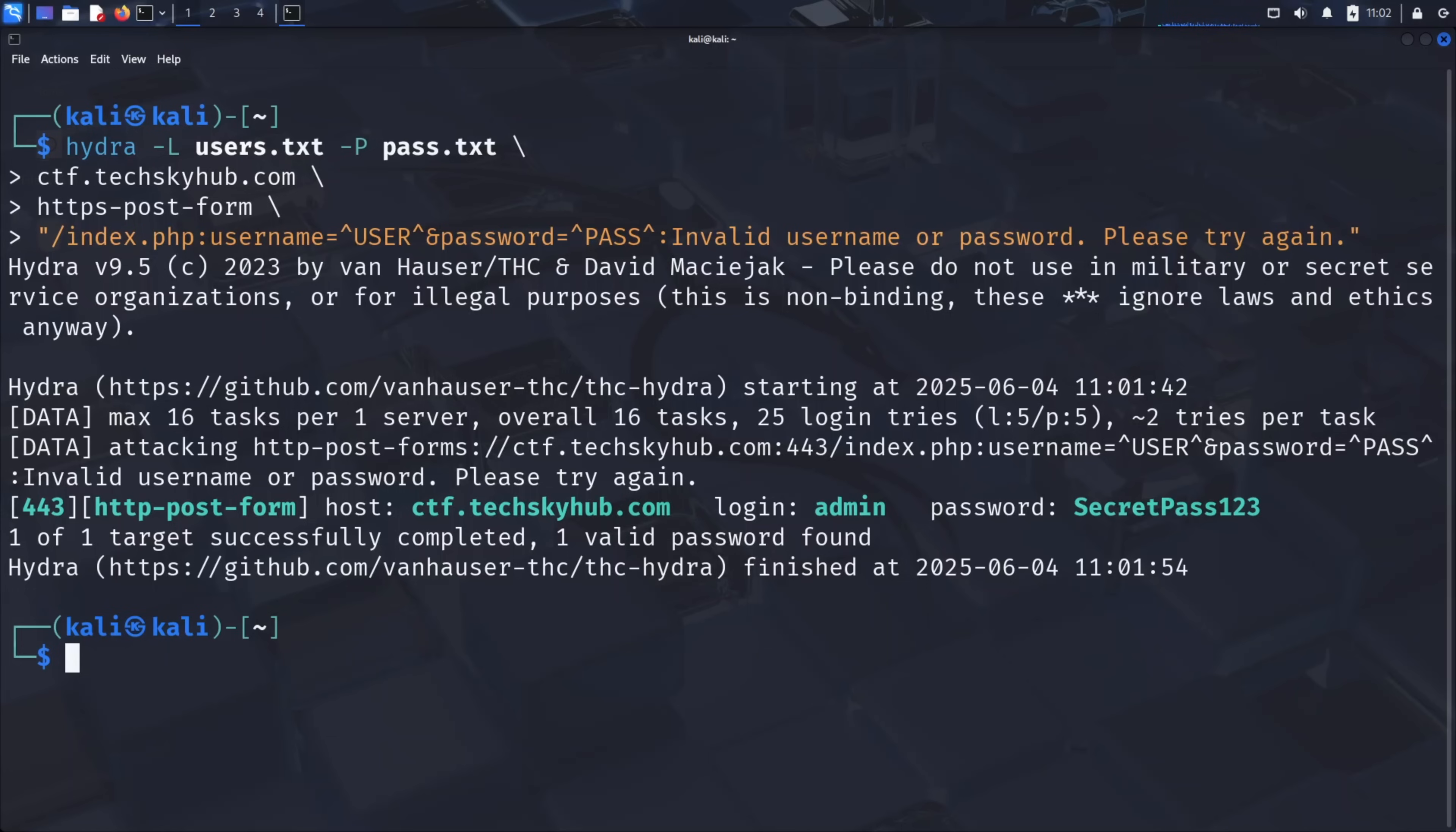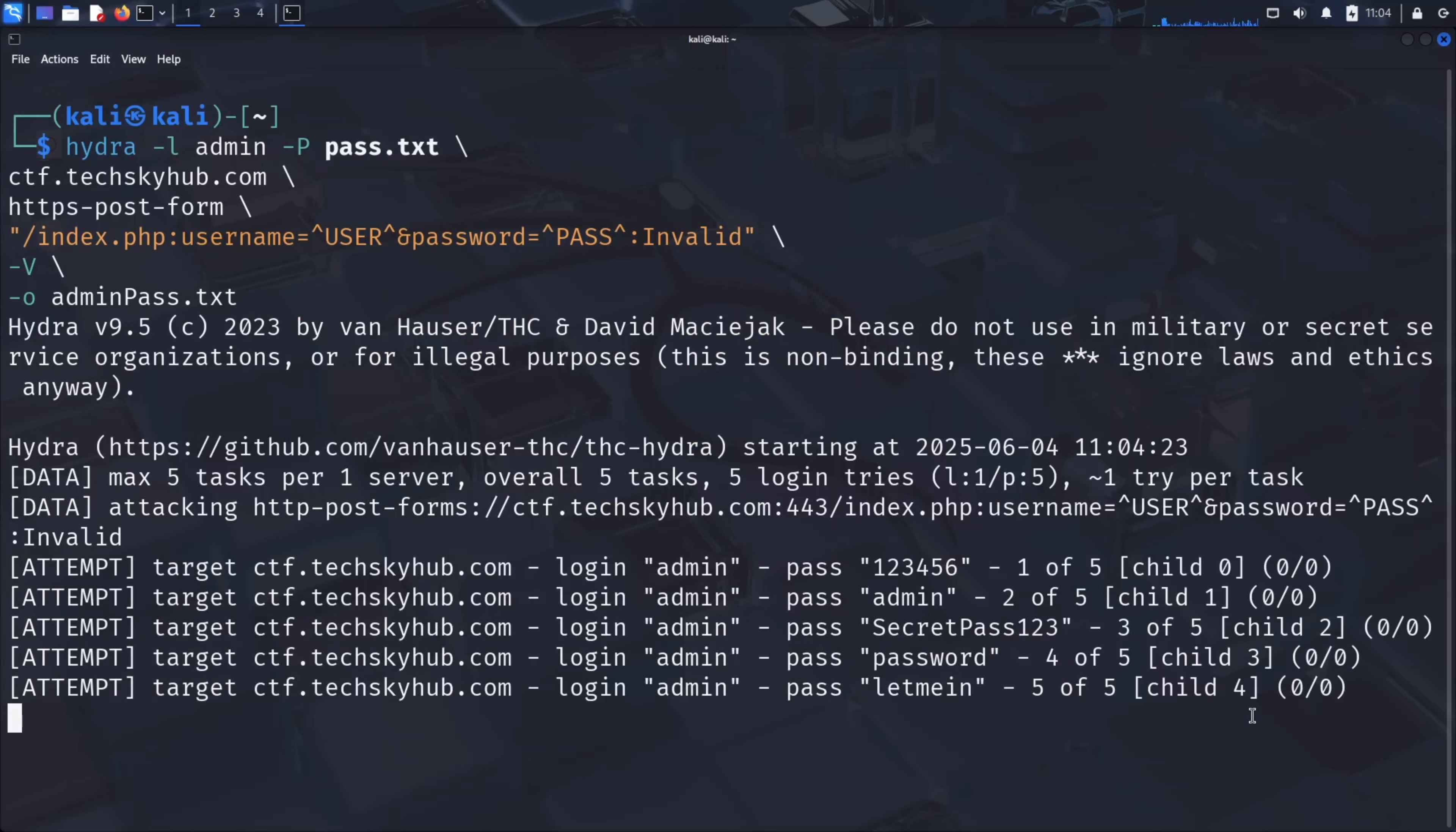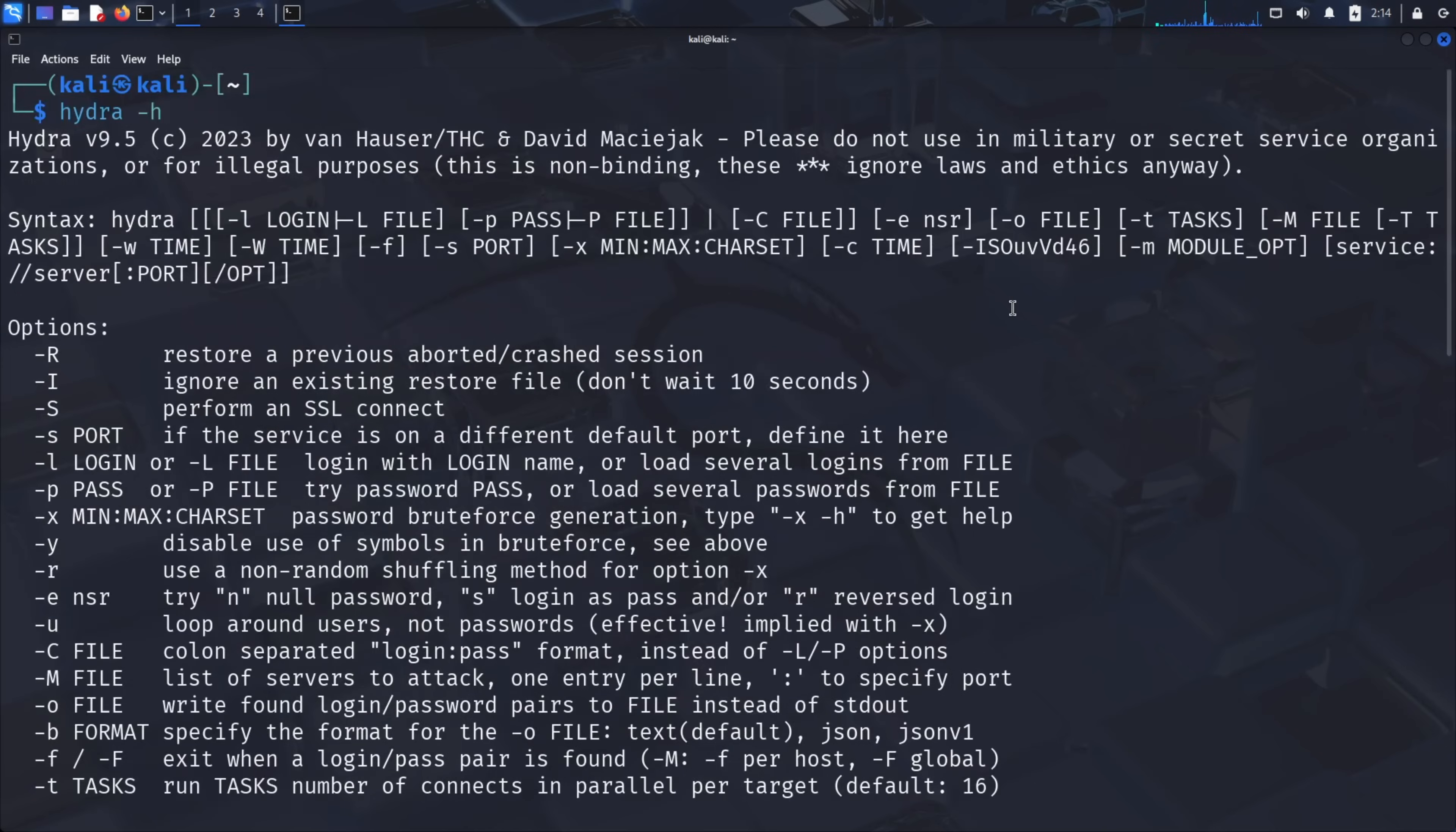Hydra offers several additional parameters that make attacks more effective and provide better feedback. For example, adding -v, verbose mode, shows every combination being tested in real time. We can also save successful results to a file using the -o parameter. Add -o credentials.txt to save any discovered credentials to a file. If you already know the username but need to find the password, you can use lowercase l instead of capital L to specify a single username. This focuses the attack on a specific user account, which is often more efficient in targeted attacks. Hydra includes many other parameters for handling rate limiting, session management, and different protocols. Run Hydra-H to explore all available options for more advanced scenarios.